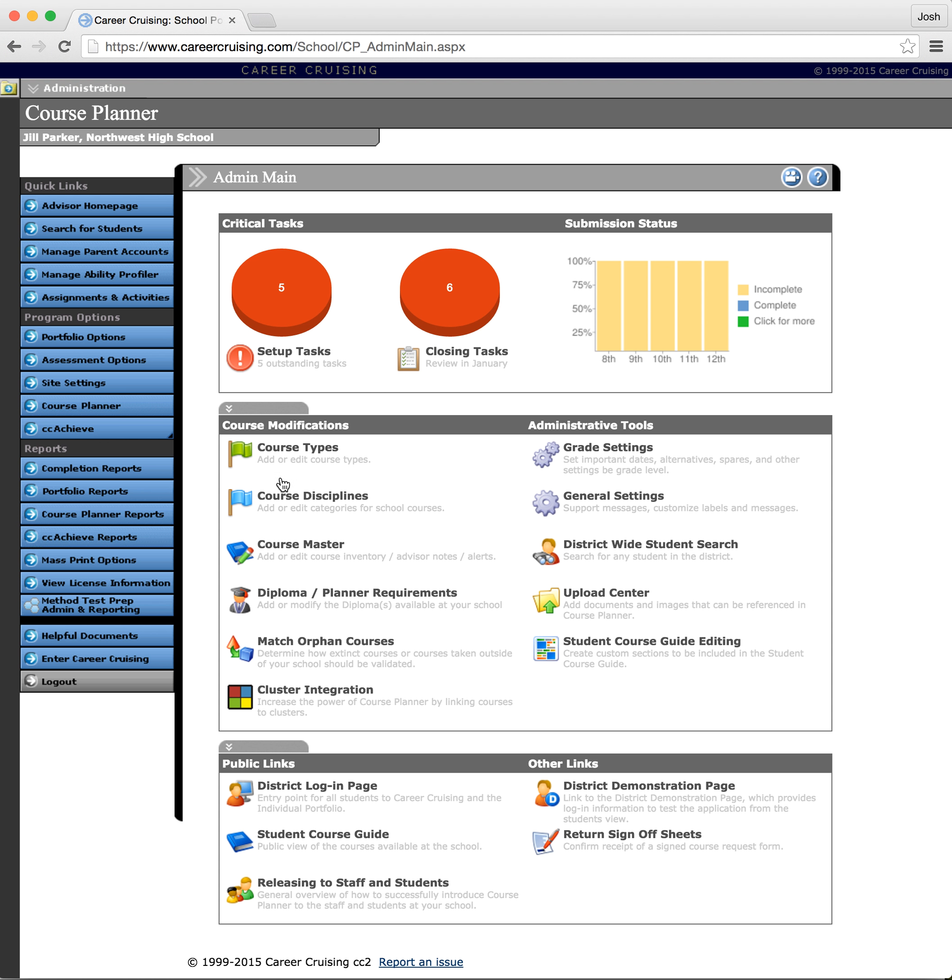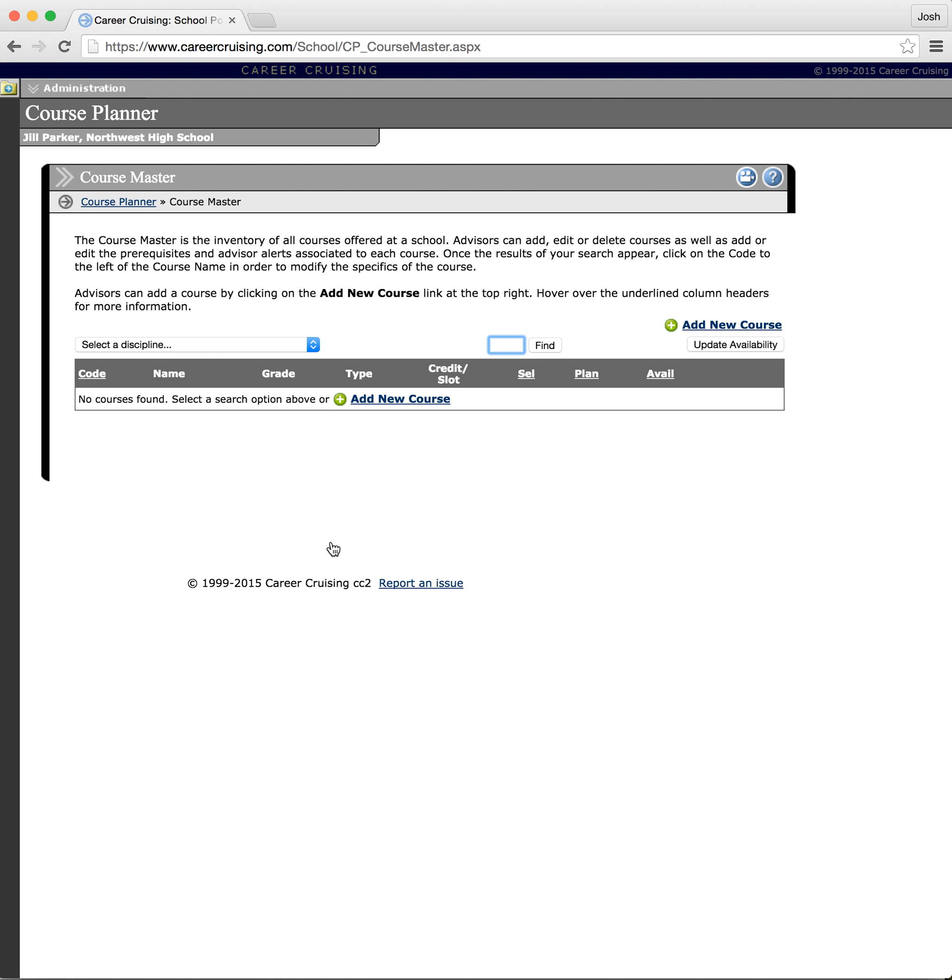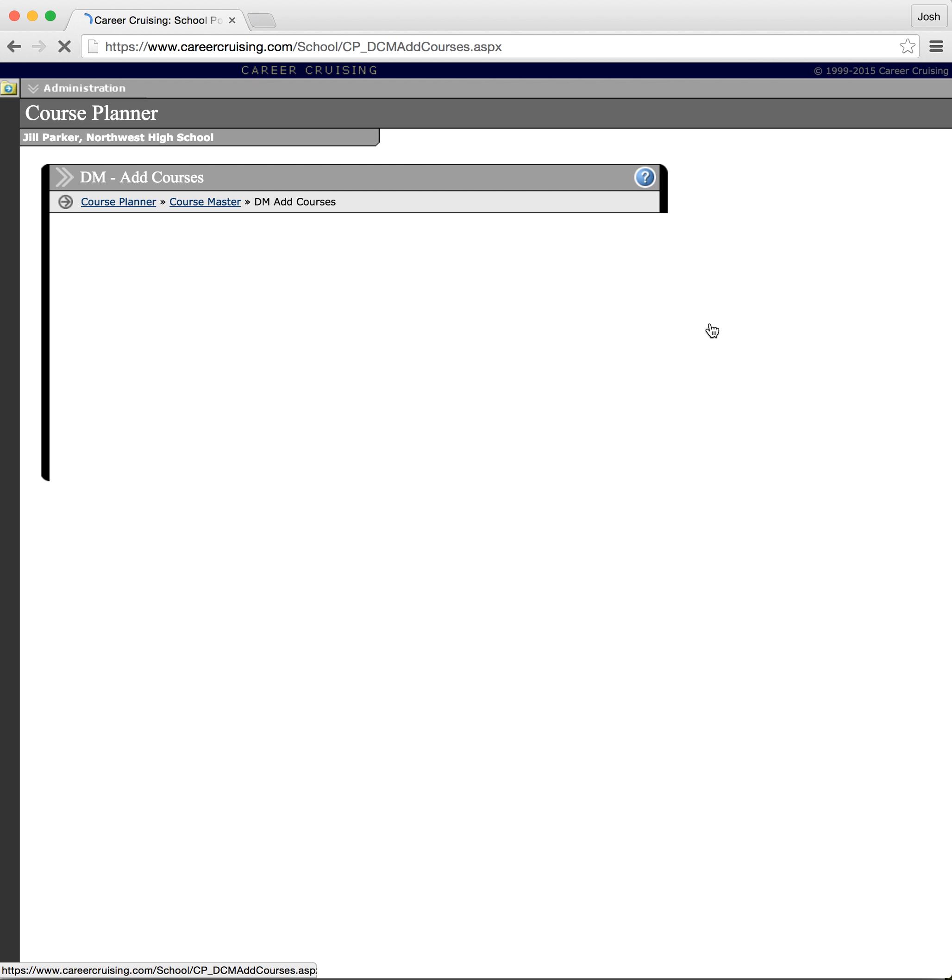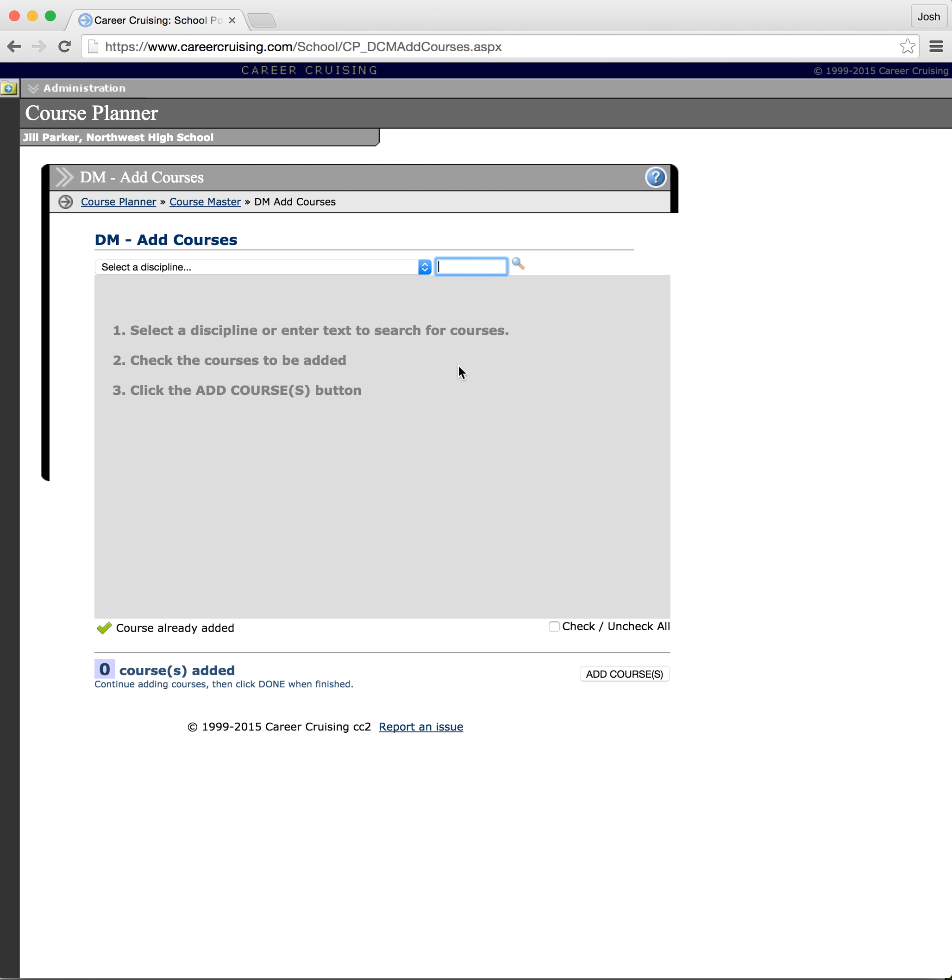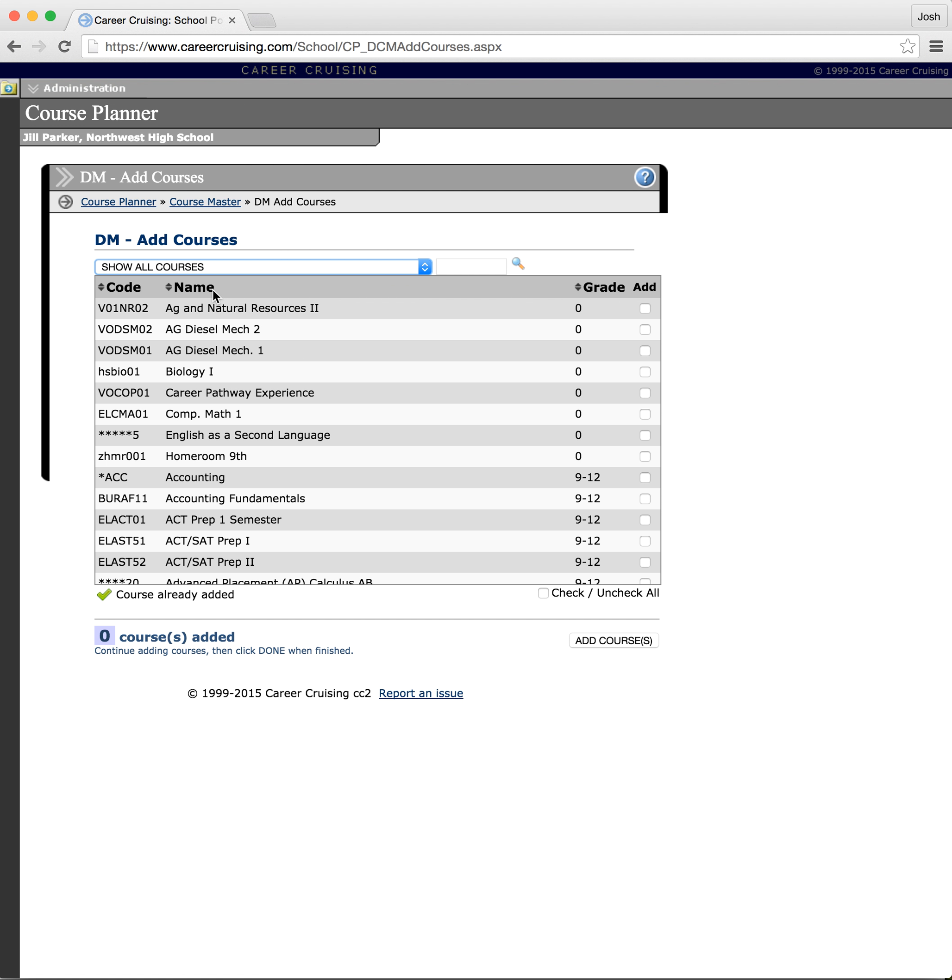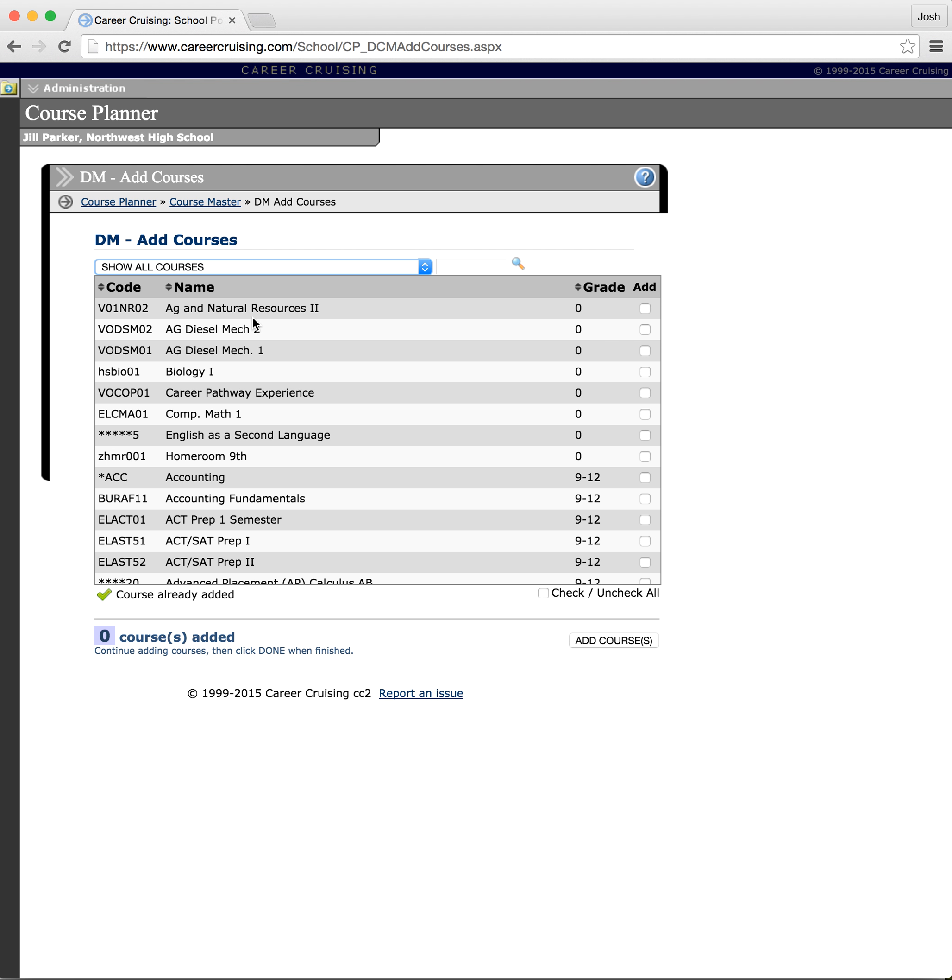So now I'm going to go down to course master and I'm going to click on add new course located at the top right. Once you get here you're going to hit this little drop down next to select a discipline and click on show all courses. Alright, so we have the courses here and there's a pretty good bit of them. I'm going to go ahead and click on check all and we get a blue checkmark box here, and click add courses.